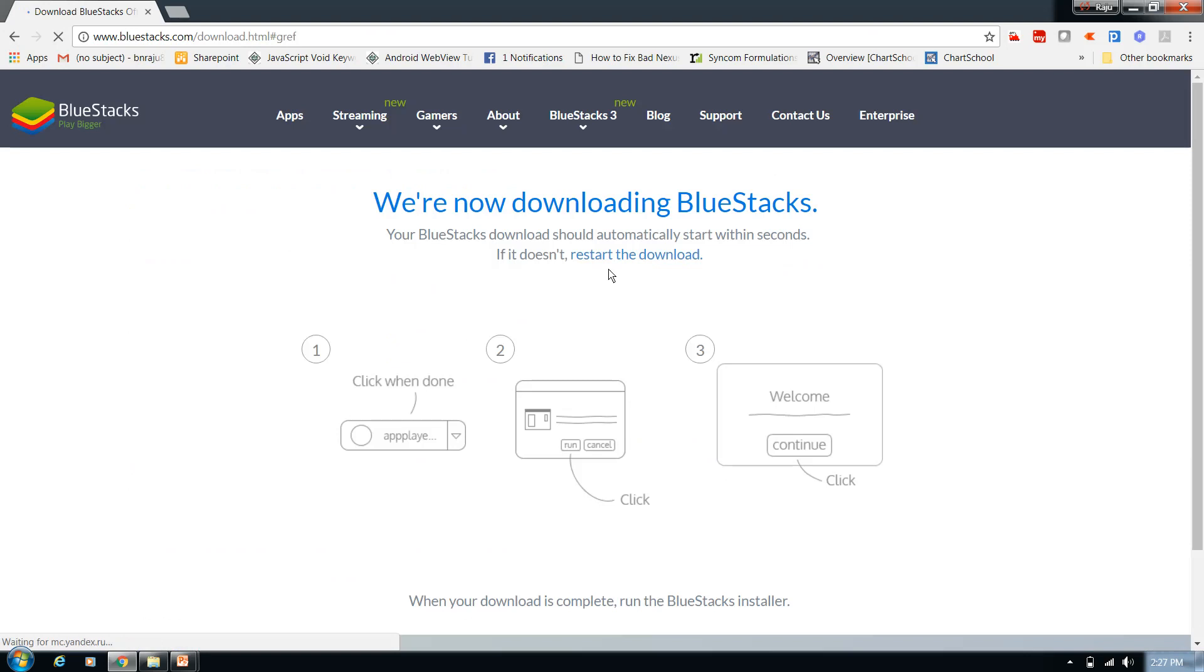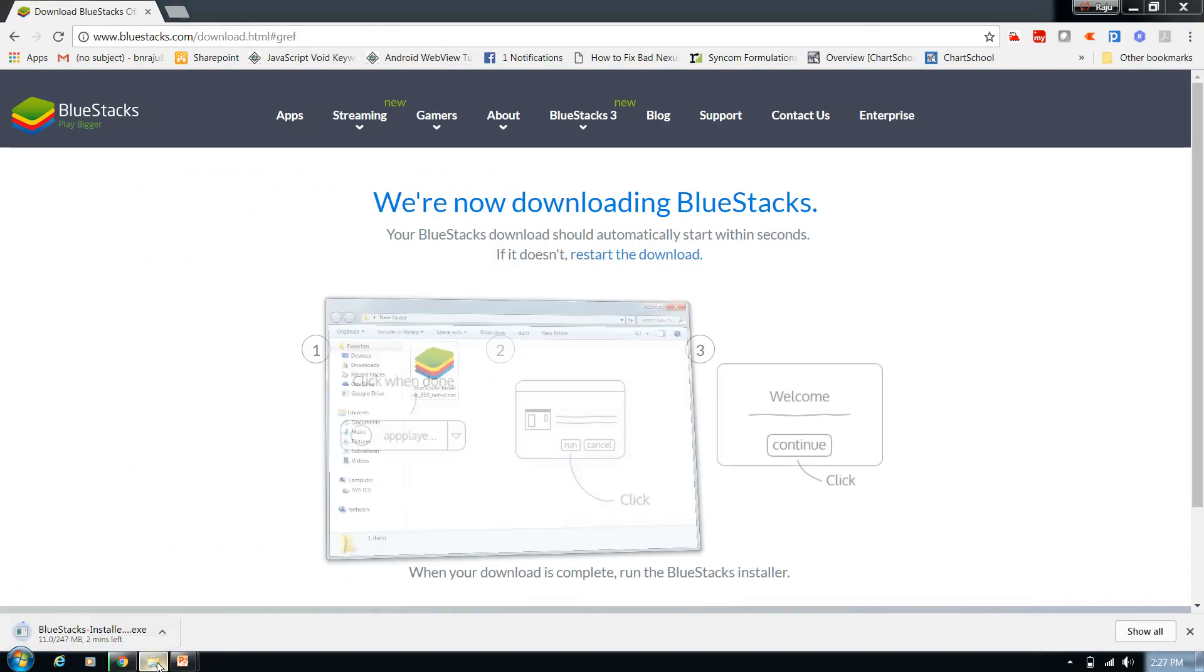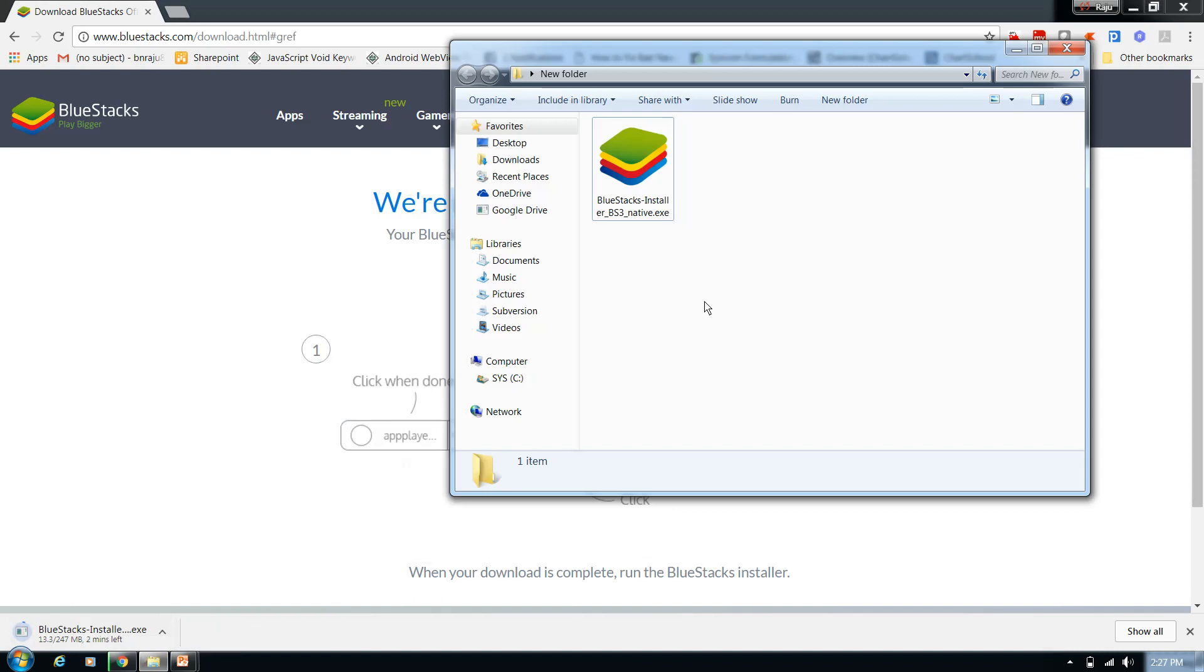Select the first link and try to download BlueStacks. So here you can see BlueStacks is getting downloaded. In my case, I have already downloaded BlueStacks. So once it is downloaded, double-click on BlueStacks.